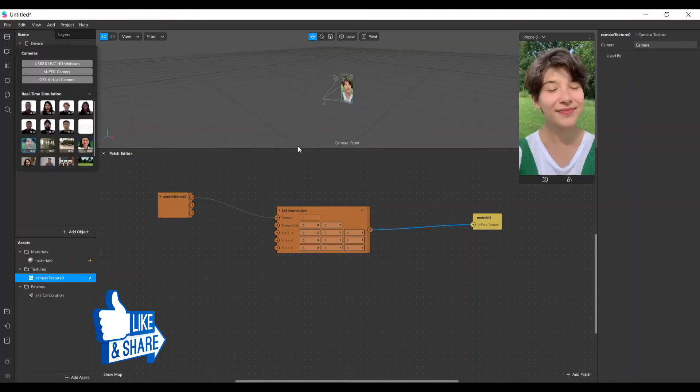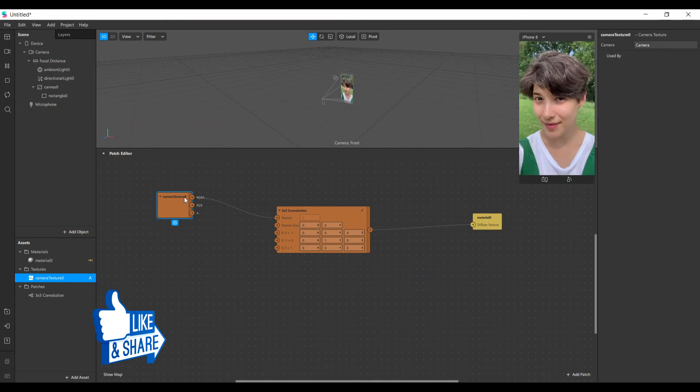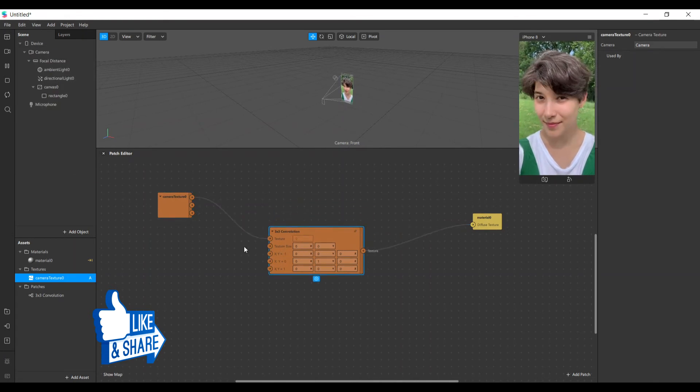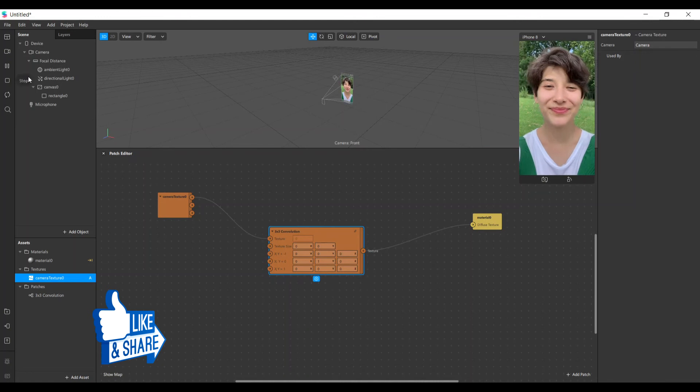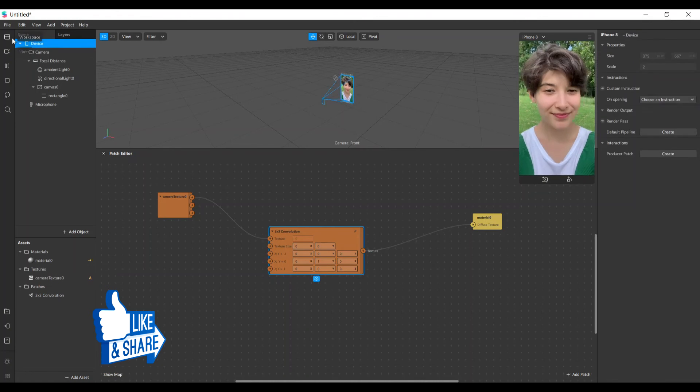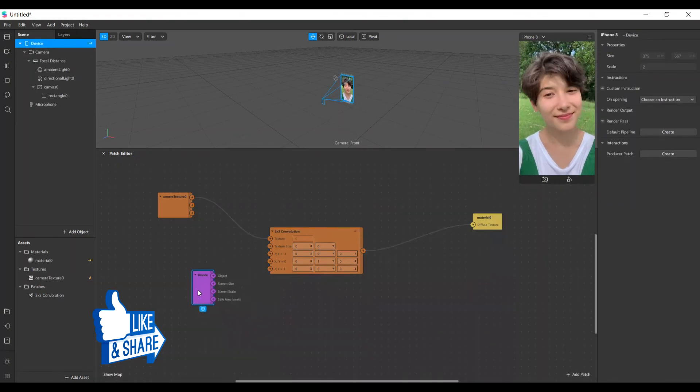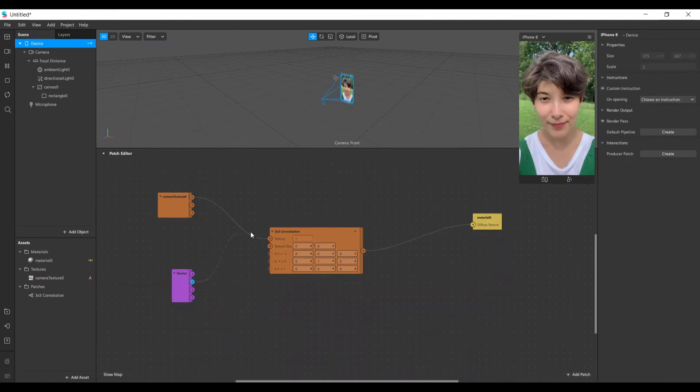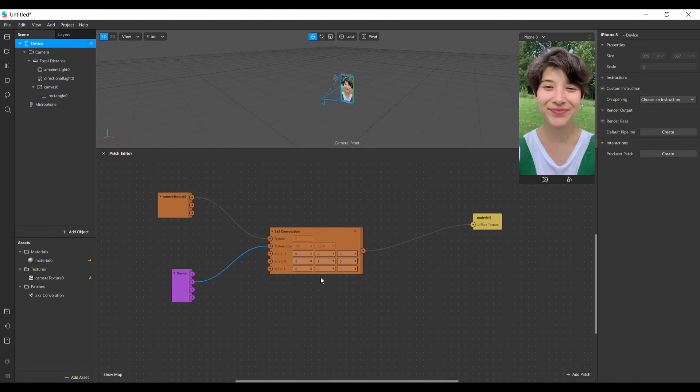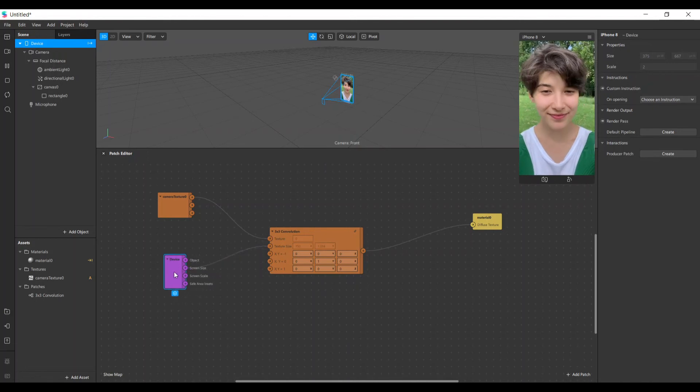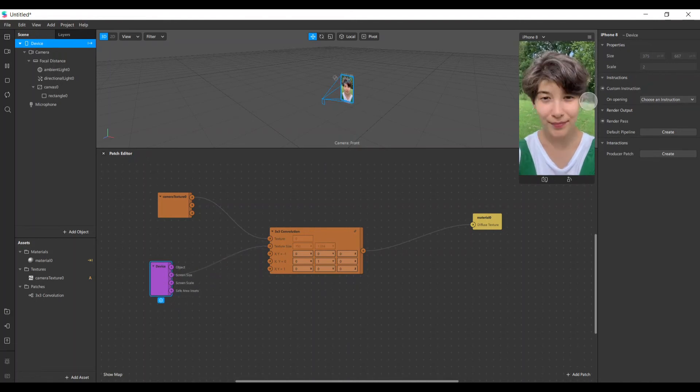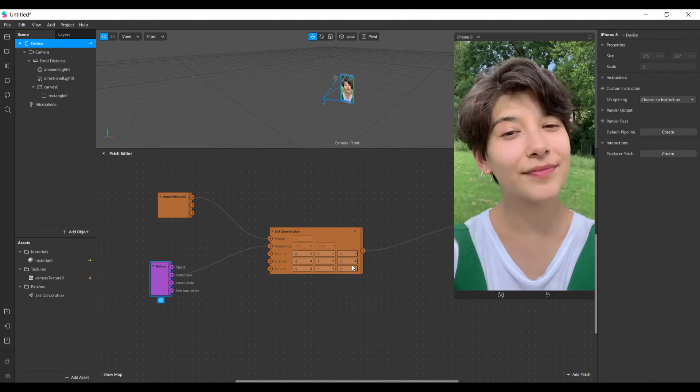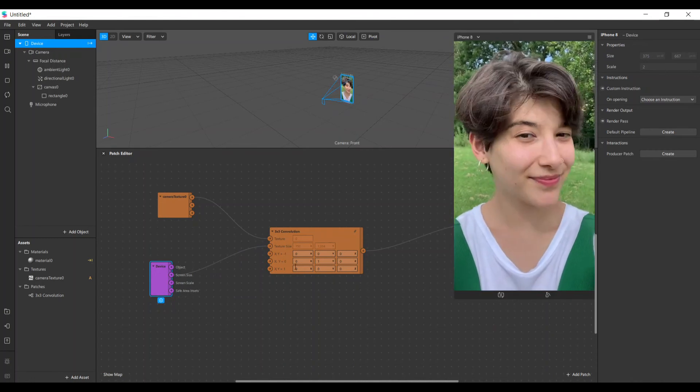Here we can connect the texture size. So let's get our device, let's bring it here and connect the screen size to this position. You can see that nothing changes because we're using the identity matrix.